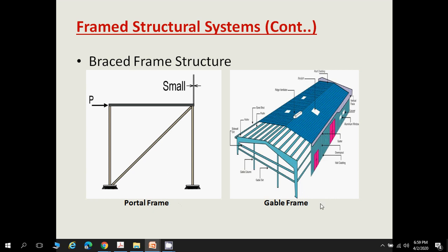In a gable frame system, along the length of the structure, the members are called purlins. Along the width, the end members are called rafters. The diagram also shows gable columns and gable girders. These are shelter-type structures used as cold storage or very large single-storey structures.